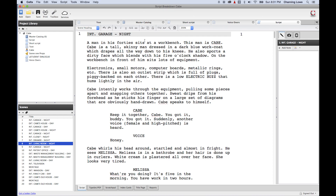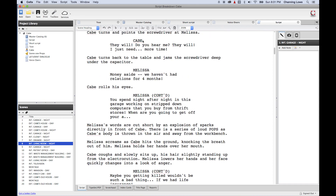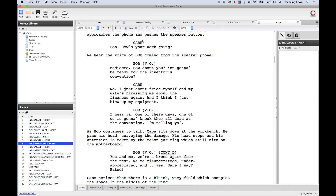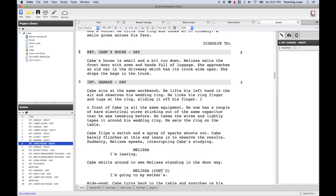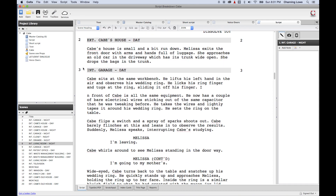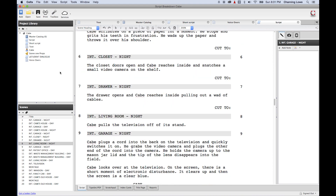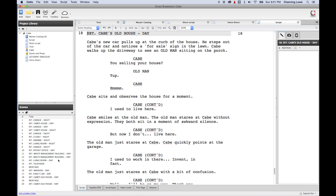For every scene heading — every time you switch scenes, which is basically either a switch in location or time — you're going to have a new scene number. There's scene number two, three, four, five, and so on. Down here, if you want to navigate quickly to those scenes, you can just double-click on a scene and it will jump to that scene heading.